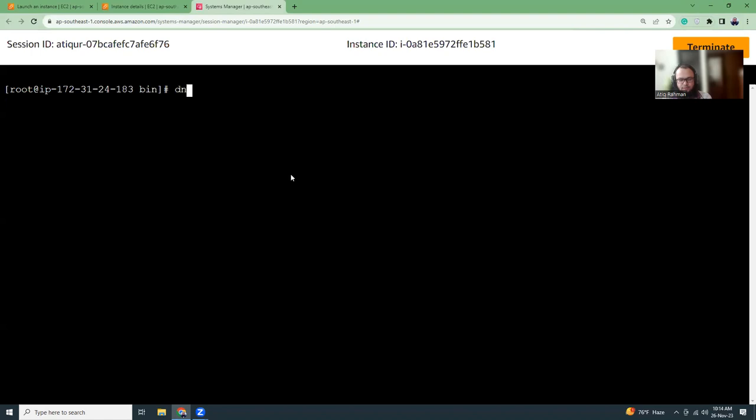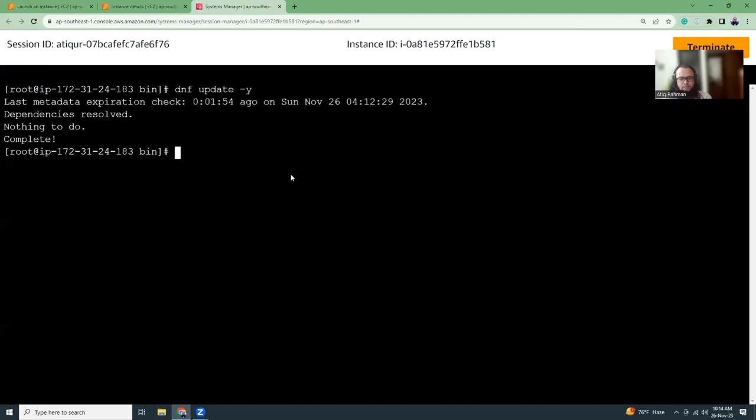So the commands that used to run on Amazon Linux 2 will not run here. For example, Fedora uses dnf, whereas Amazon Linux 2 uses yum. So let's do dnf update minus y.